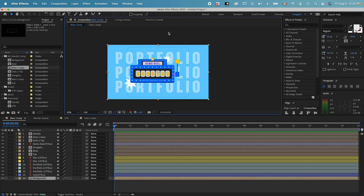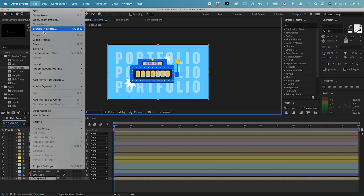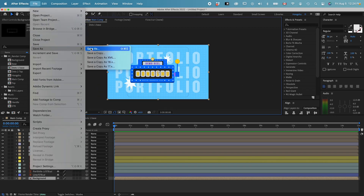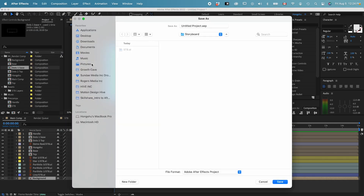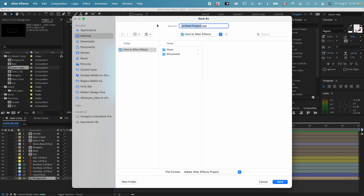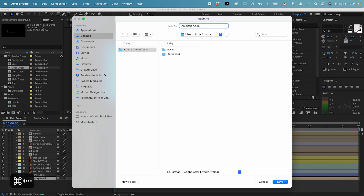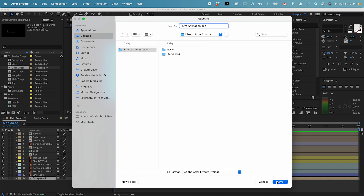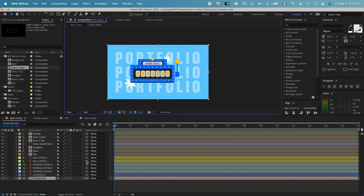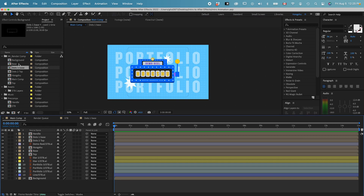One thing we forgot after working on everything — we forgot to save the file. Make sure you save as you go so you don't lose anything. Go to File, then Save As, navigate to the folder, change the name to something like 'intro animation,' and click Save. Now the file is saved.